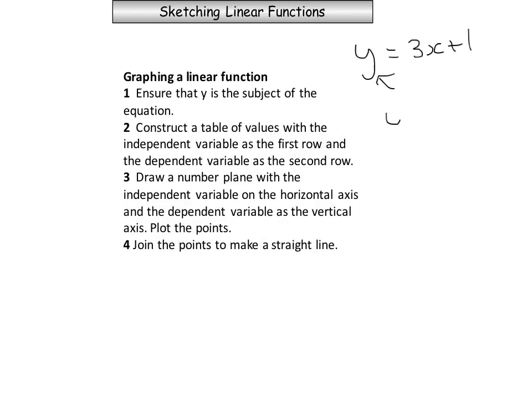If we had an equation like y minus x equals 1, then y is not the subject of the equation. But that can easily be fixed — all we need to do is solve the equation for y by adding x to both sides, giving us y equals x plus 1.